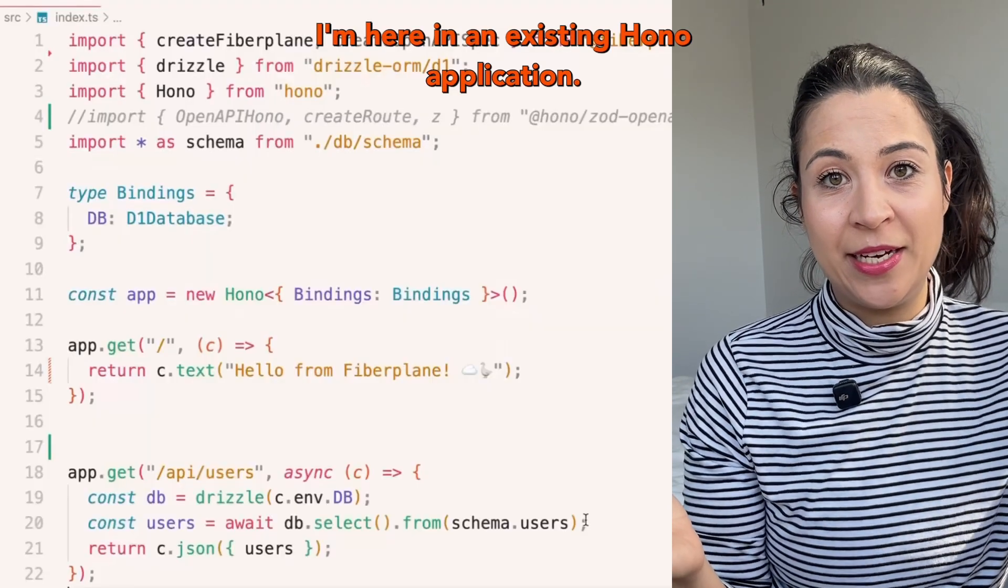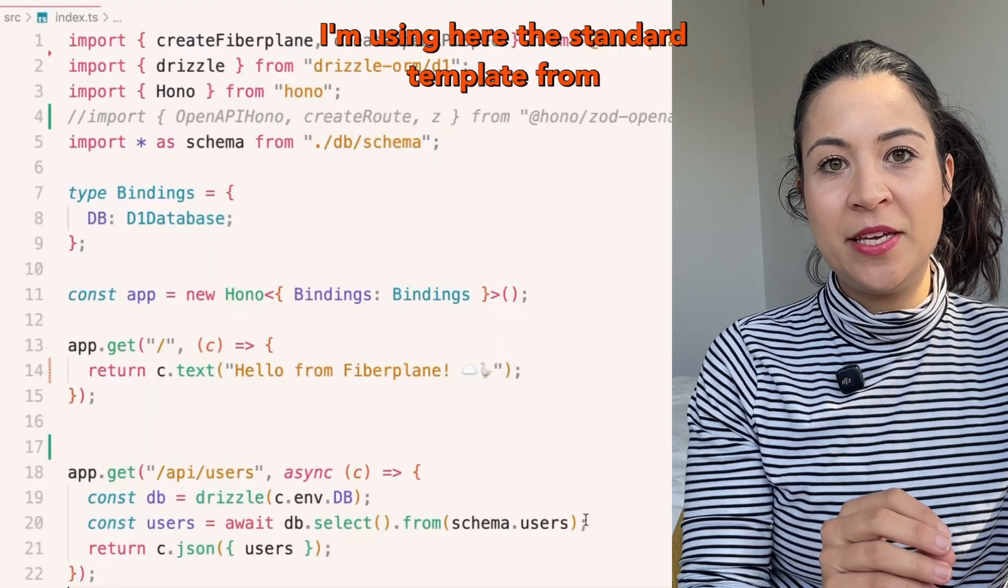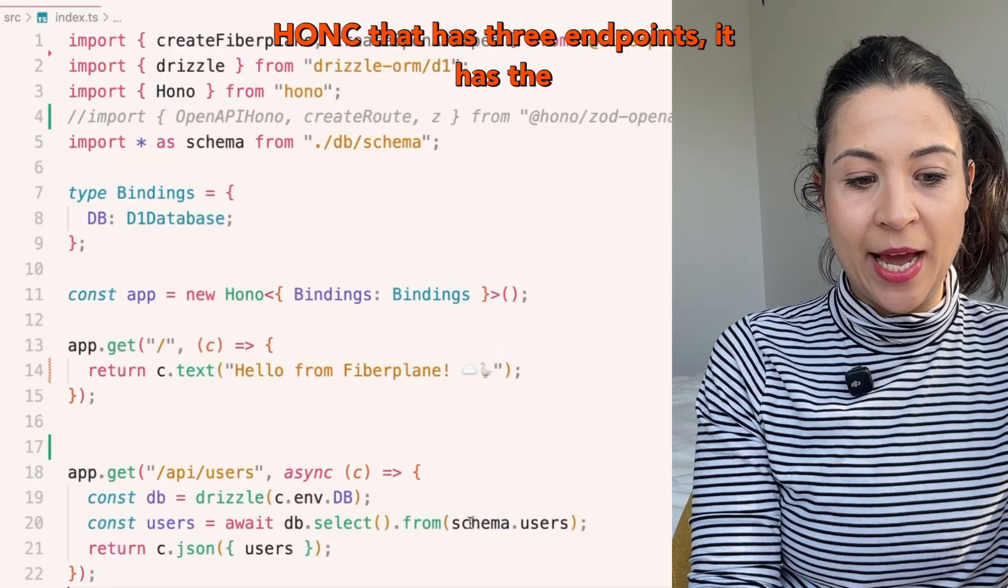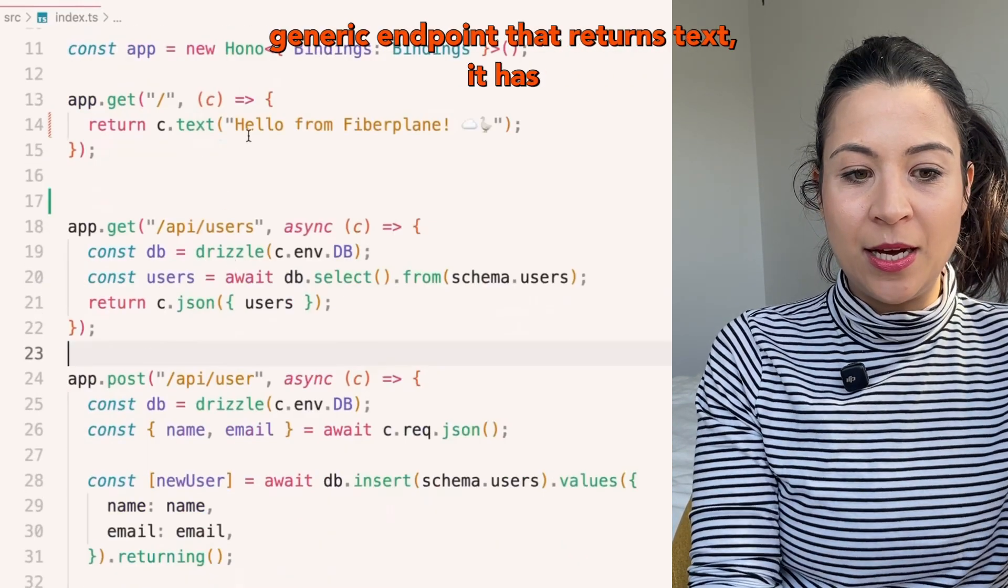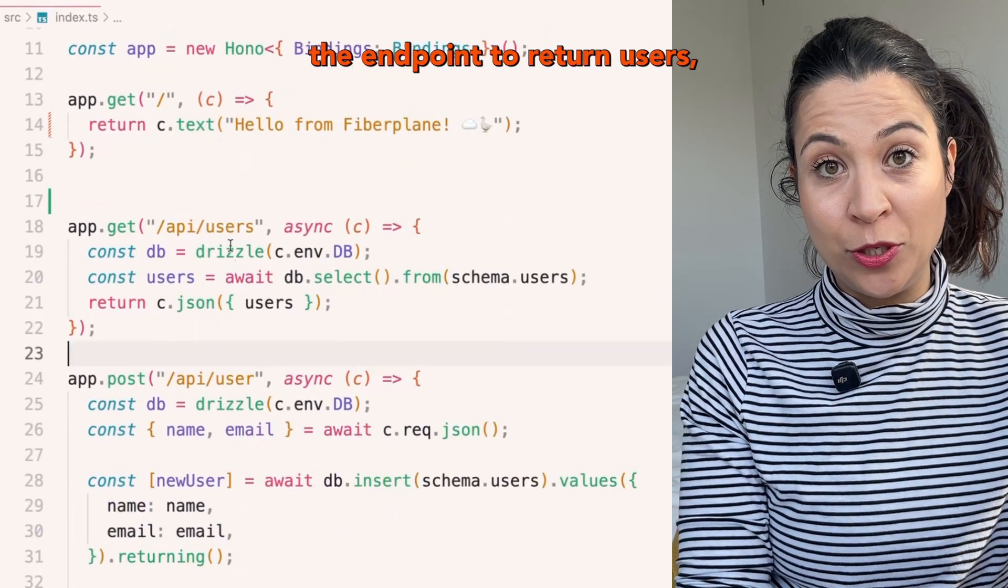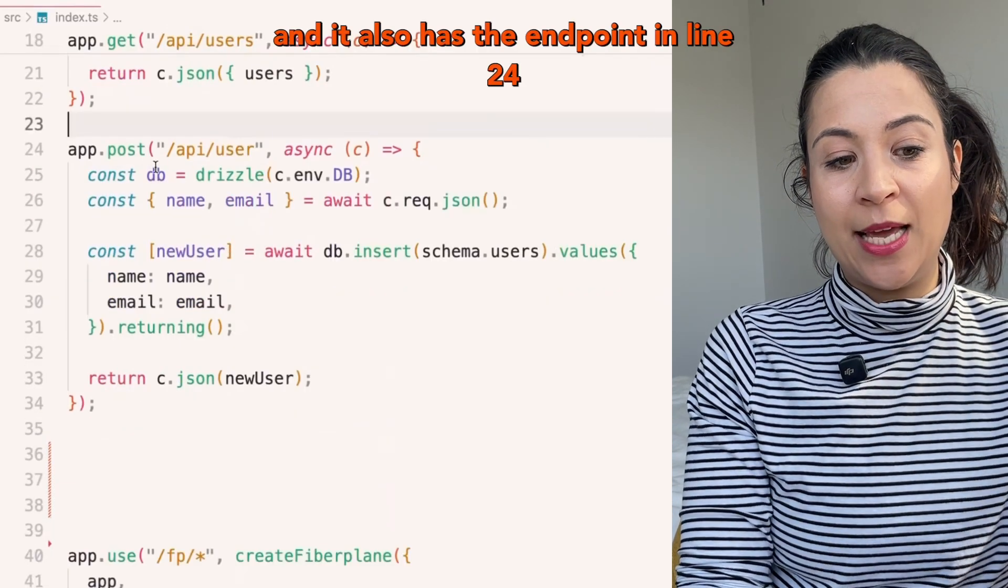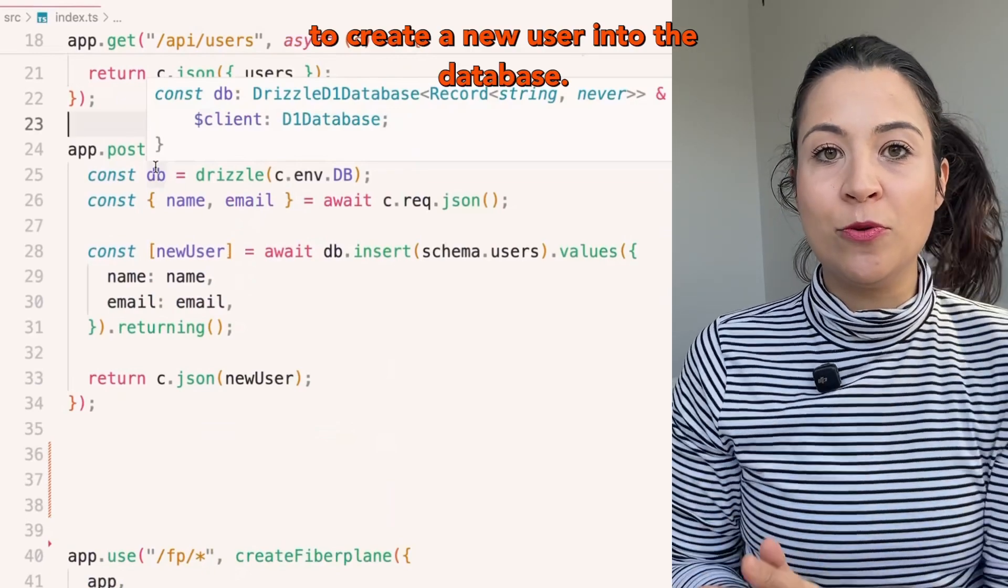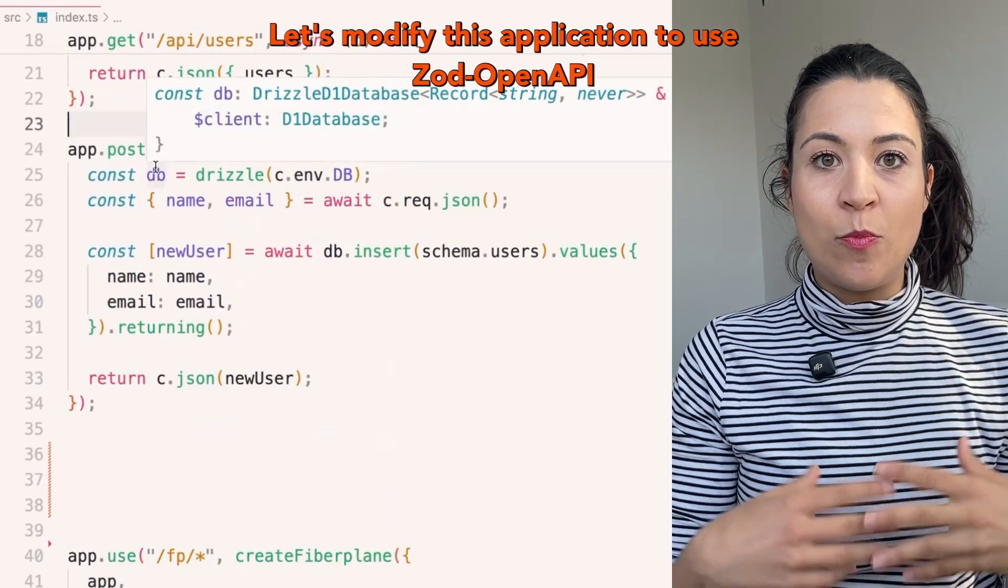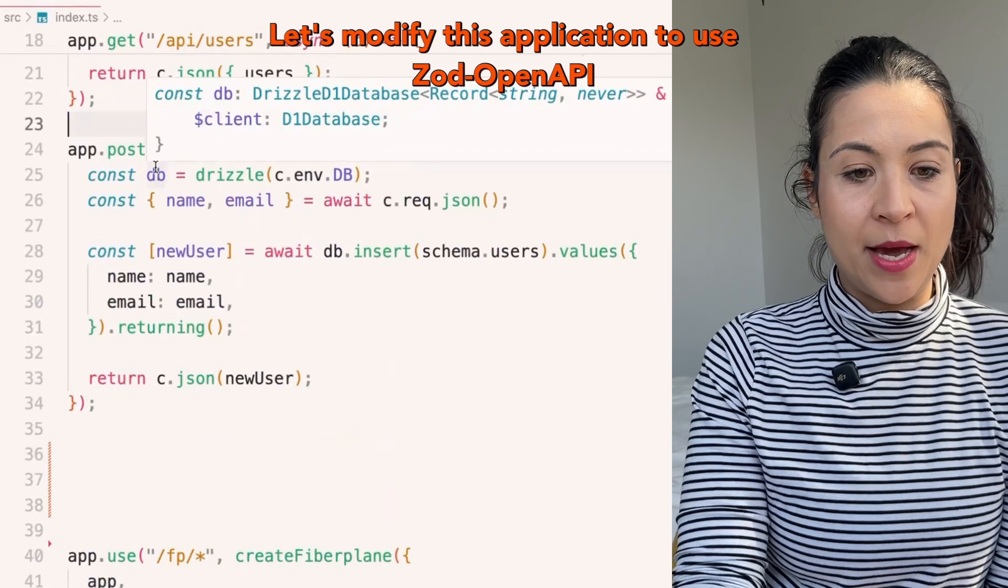I'm here in an existing HONO application. I'm using the standard template from HONC that has three endpoints. It has the generic endpoint that returns text, the endpoint to return users, and the endpoint to create a new user into the database. Let's modify this application to use Zod OpenAPI.